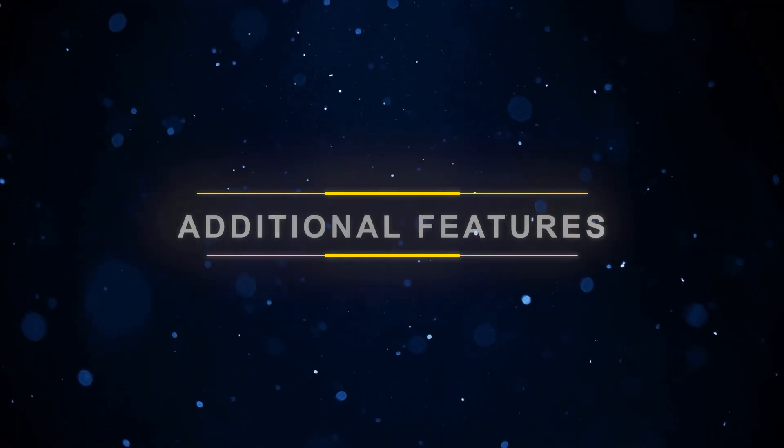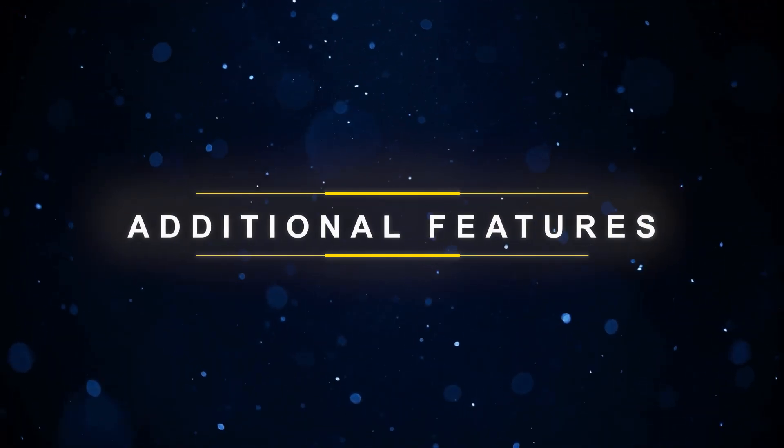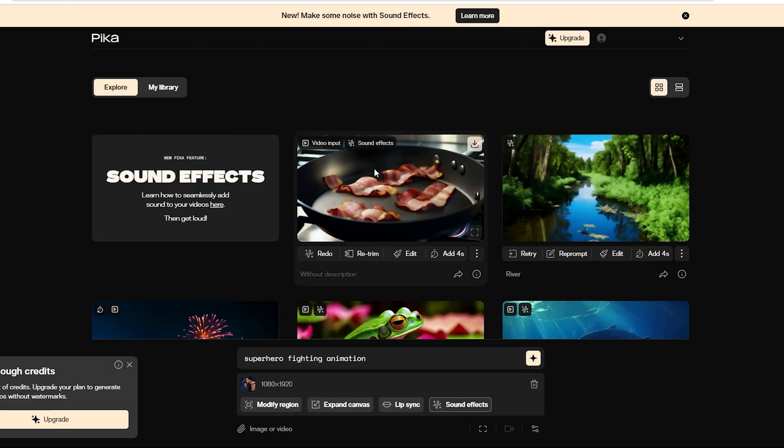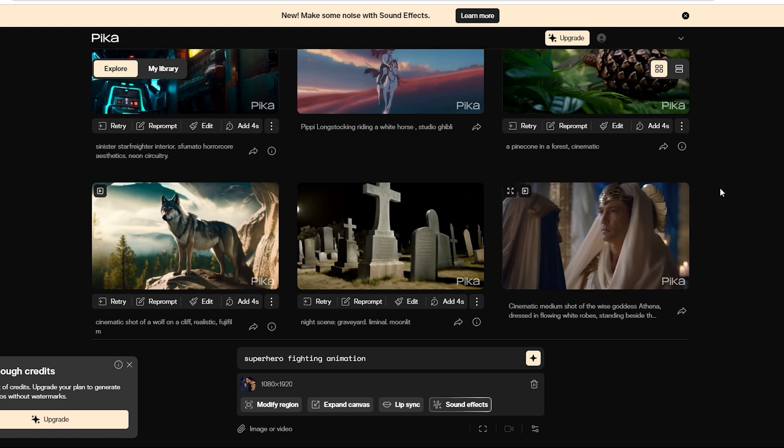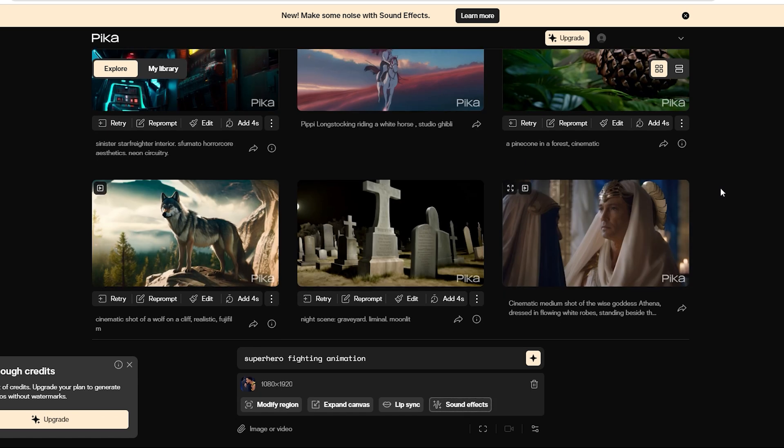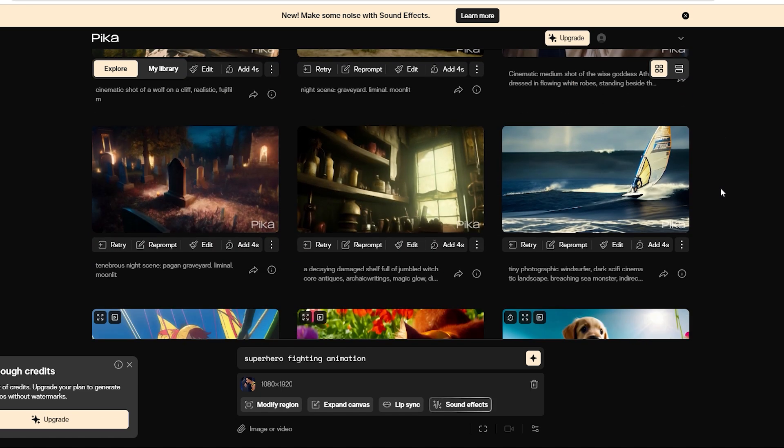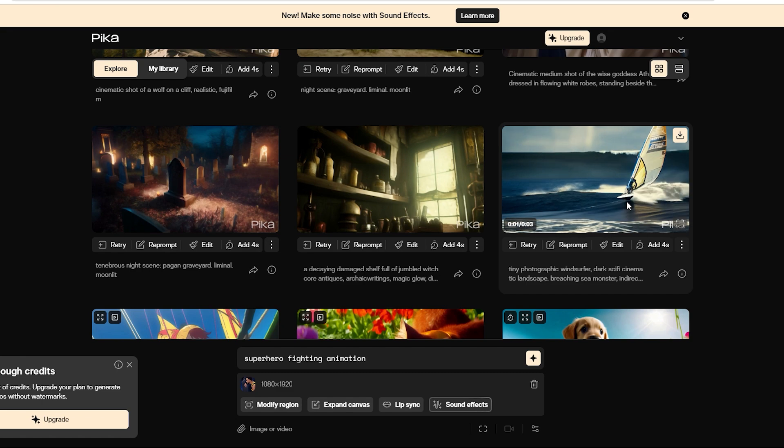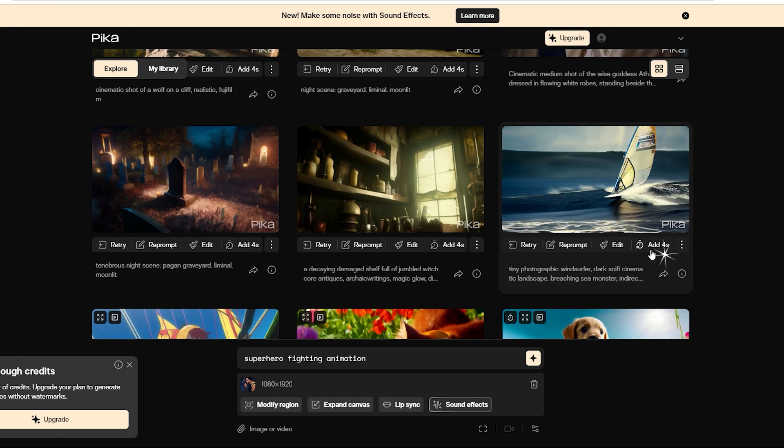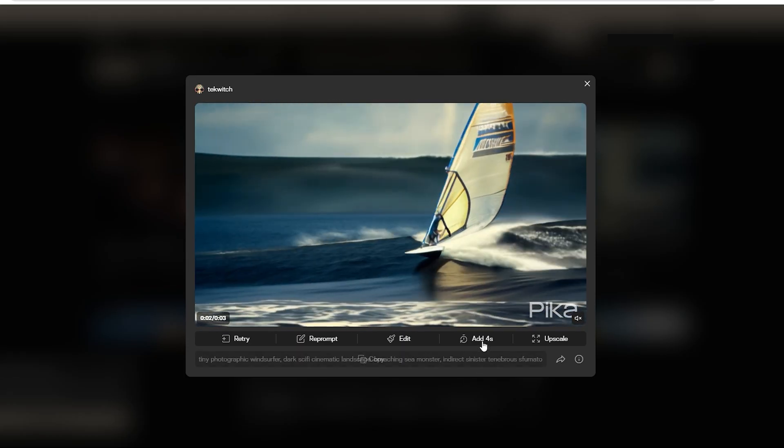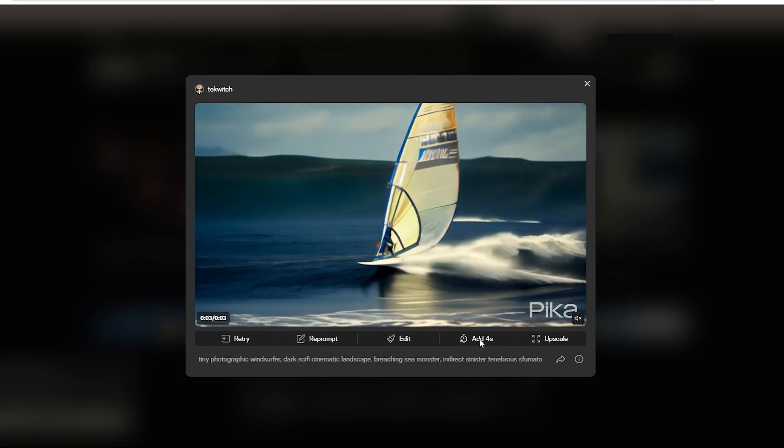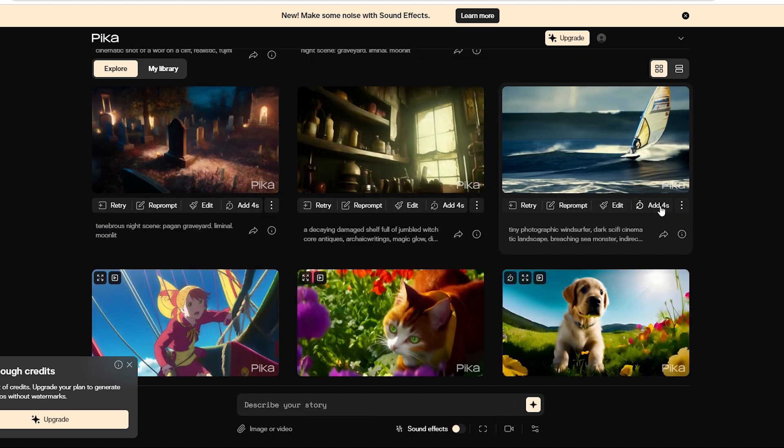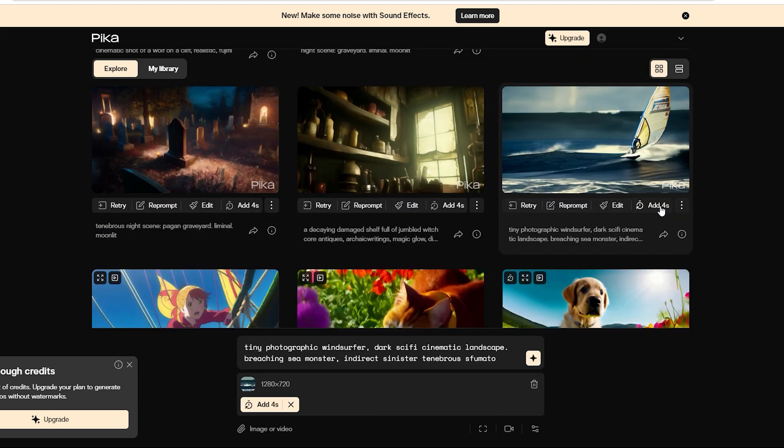Additional features. Let's go on a quick tour of the Explore page. Take a look and pick one that you like. We like this surfing video. Now, let us show you the Add 4 Seconds feature. We'll just click on it and we've got the entire prompt in front of us, along with the selected video.